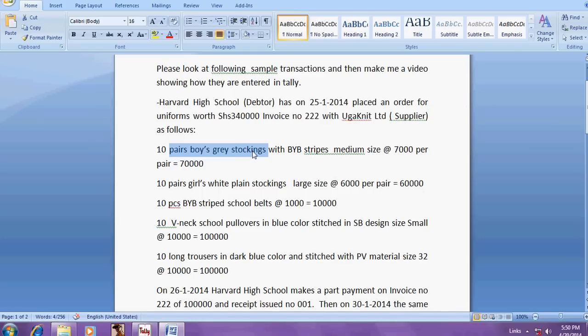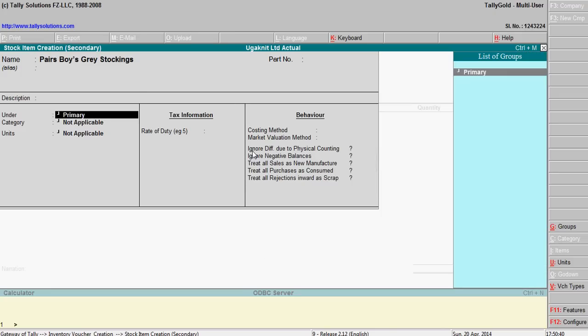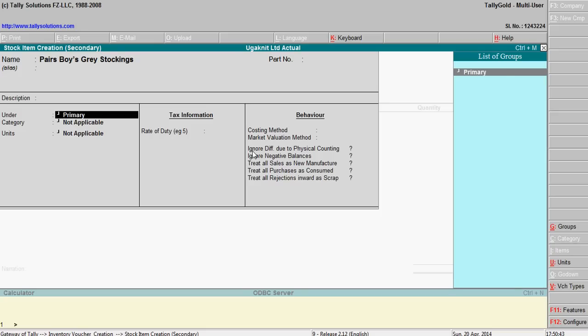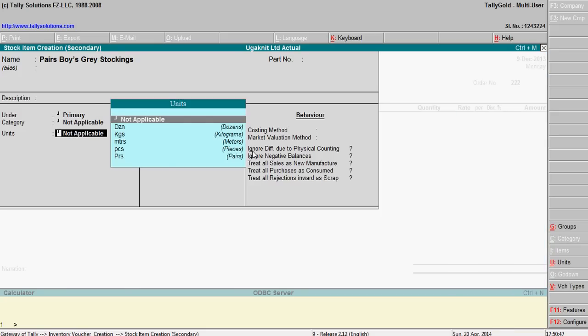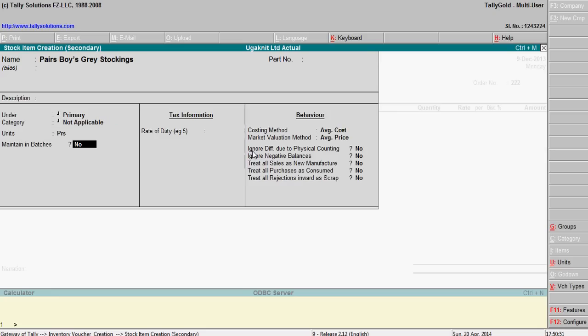Control C, Control C, Control Alt V. This is pairs. Here pairs P-A-I-R-S, pairs.